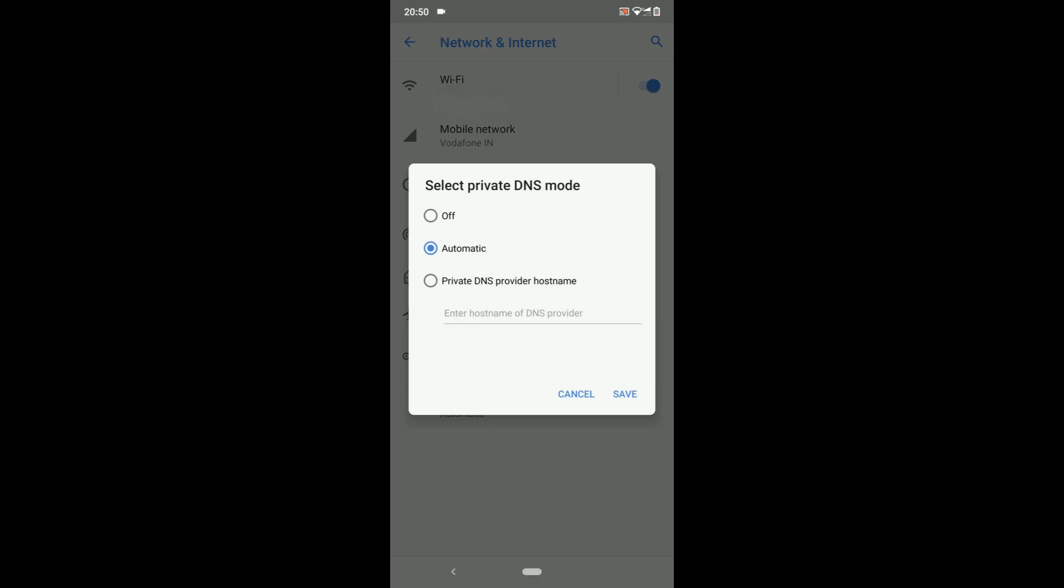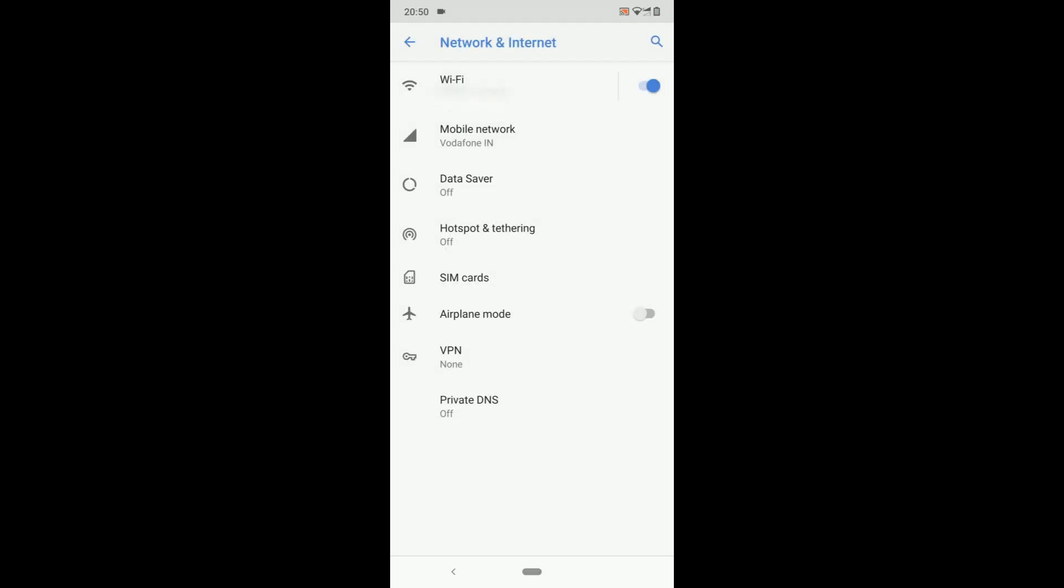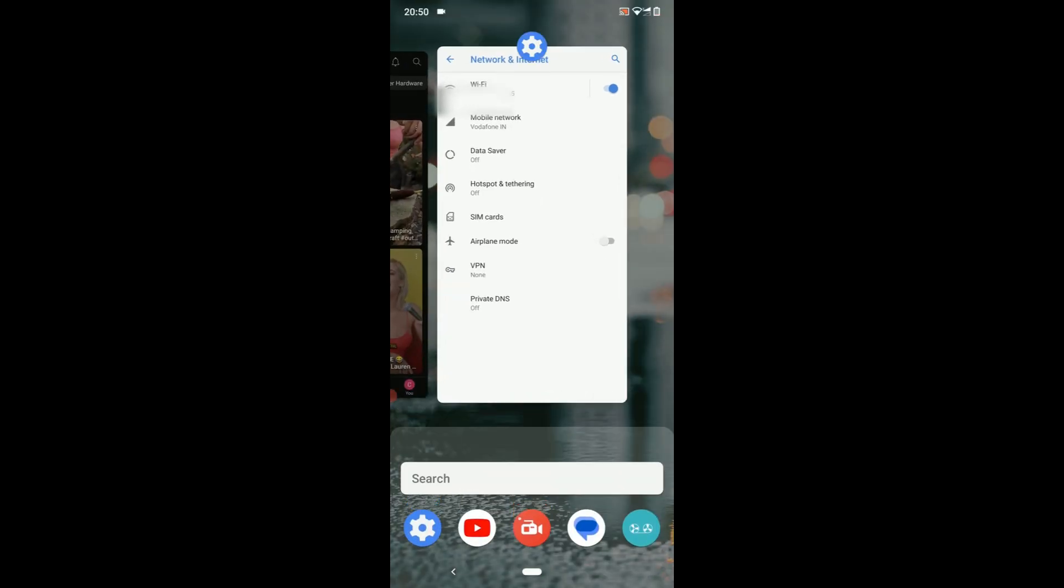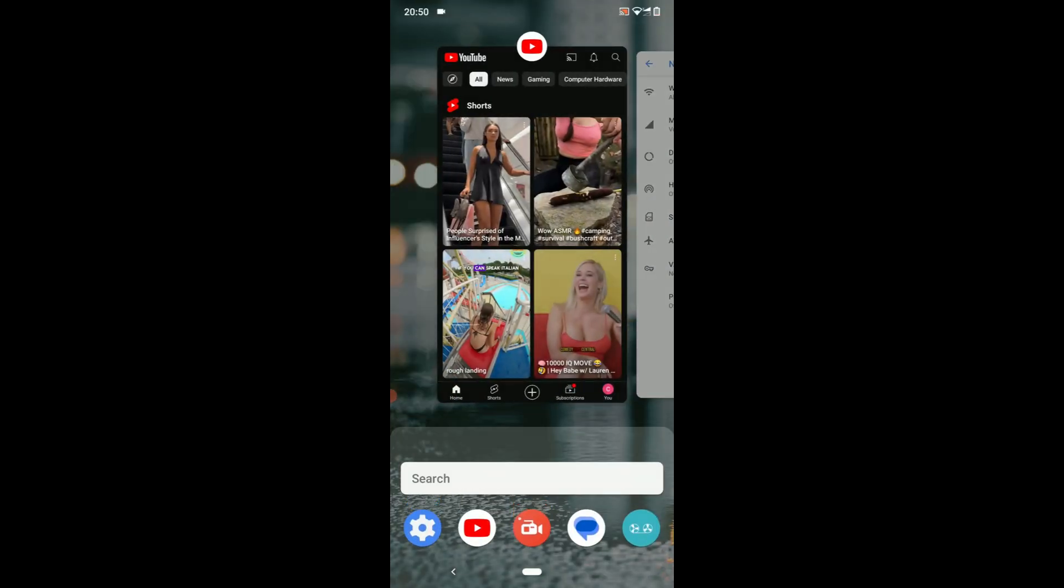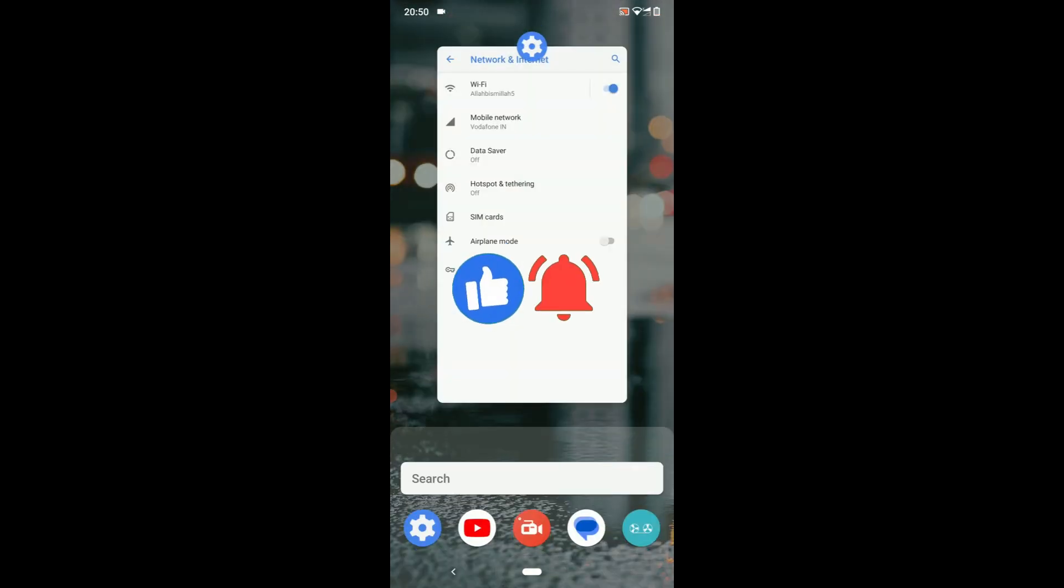By default, it's automatic. Turn it off by clicking on off. Click on save. Then swipe up, close YouTube app and reopen it. It will work now.